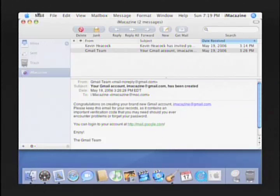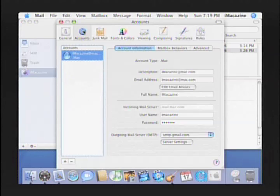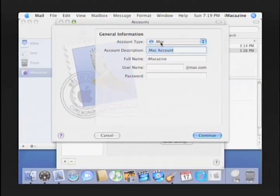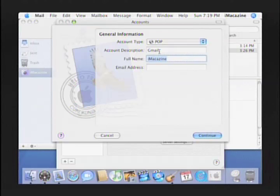Open the Preferences panel for mail. Select Accounts from the icons across the top of the window. Once you're in the Accounts pane, you'll want to create a new account by clicking on this plus sign. Select POP from the Account Type drop-down menu, and then enter an account description. Let's call this one Gmail. Put your full name as you'd like it to appear in your emails, and then your new Gmail email address. Then select Continue.